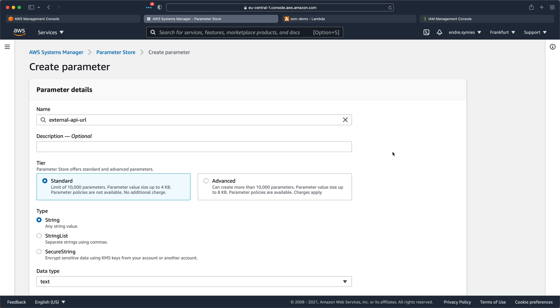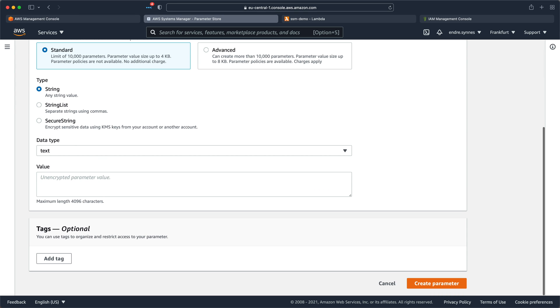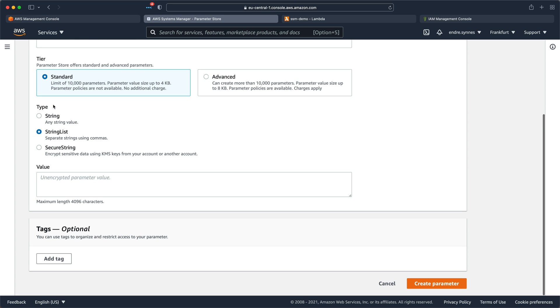Next, choose the tier. I want to choose standard since this is free. We also must choose the type. Here, Parameter Store provides us with three options: String, String List, which is a comma-separated string.